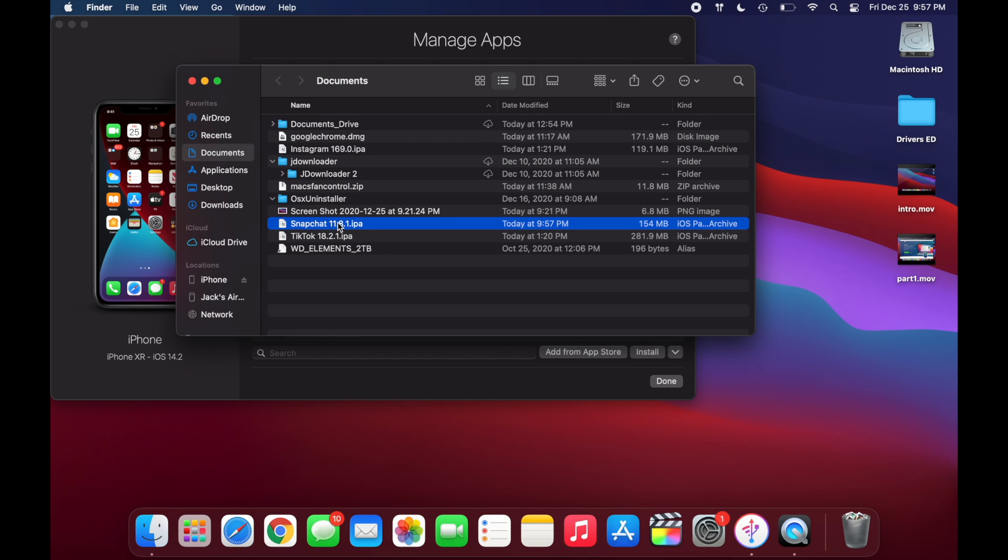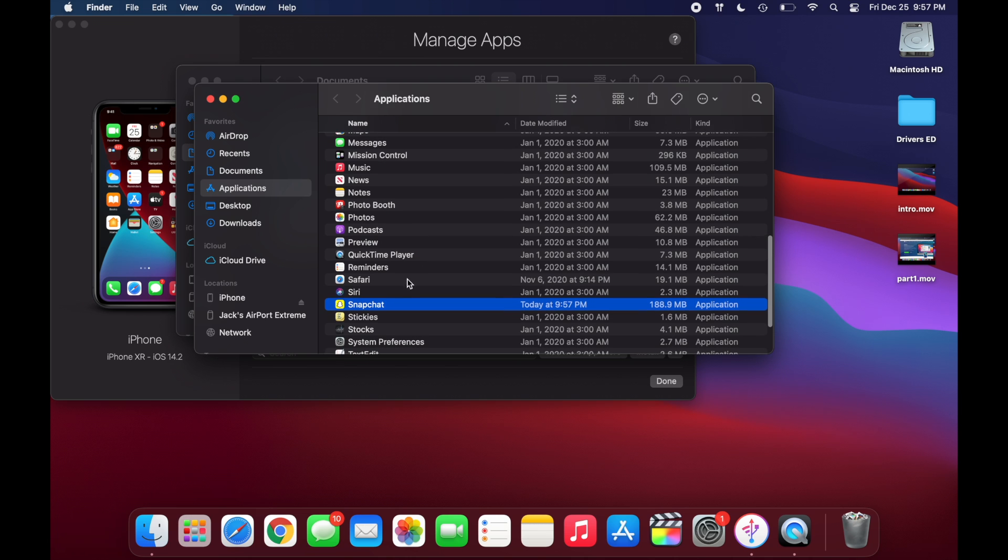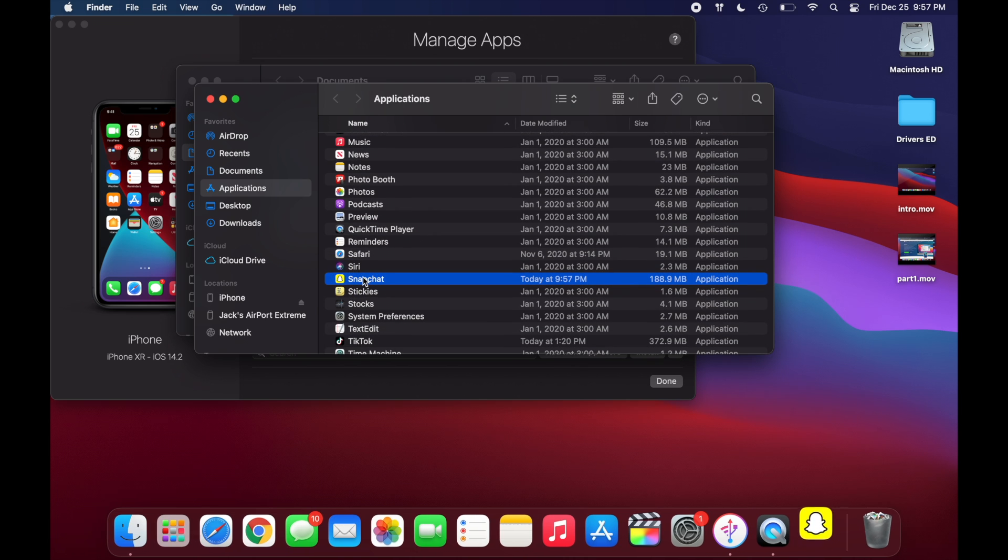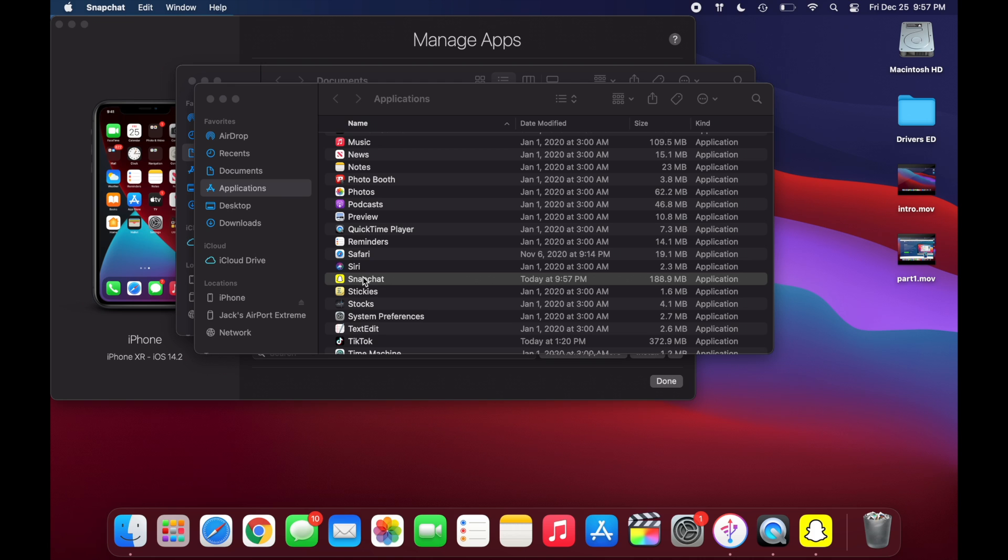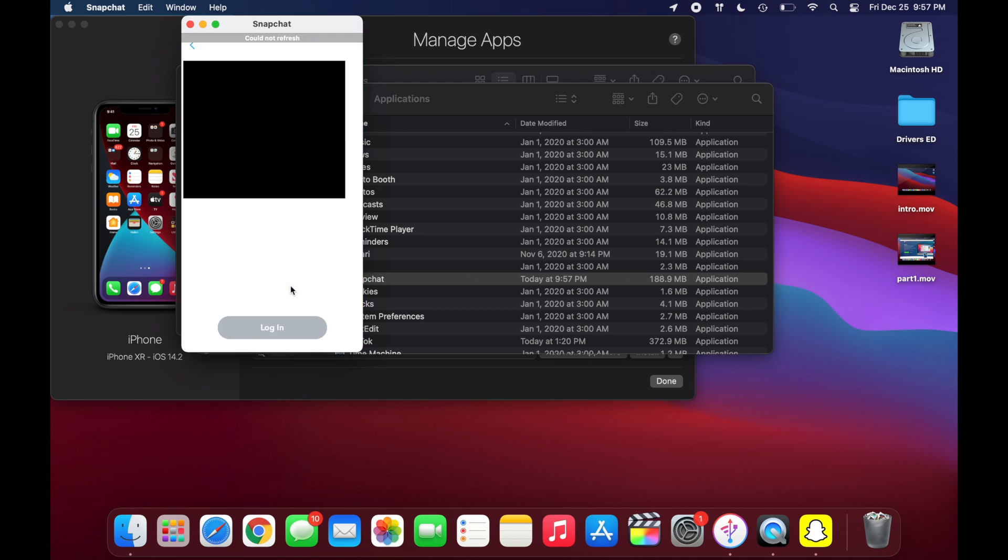So now what you're going to want to do is you're going to want to double click on the app. And then it'll install on your laptop. Boom, you can see how quick that was. And now you're just going to want to double click on Snapchat to open it. And now you can just sign in with your account.